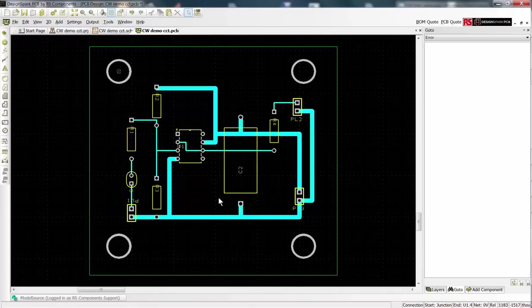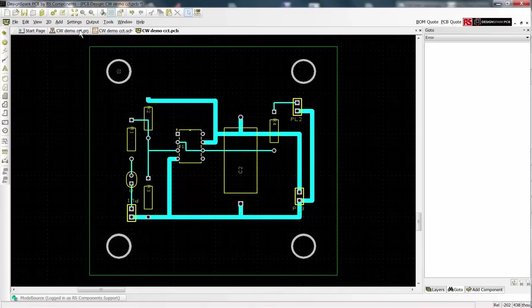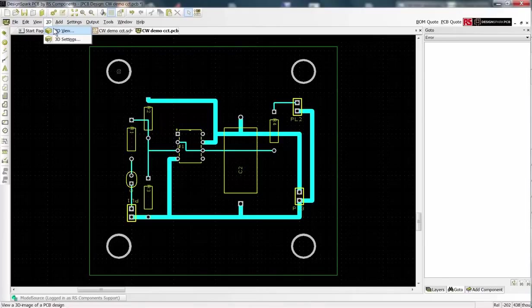Finally you can see a 3D view of your PCB by selecting 3D on the menu bar and then 3D View.